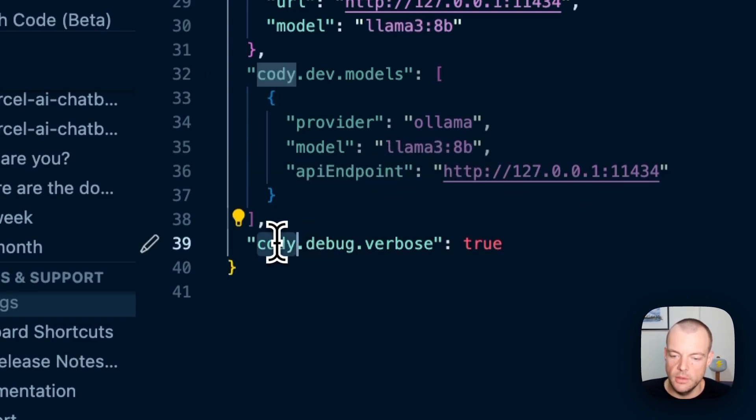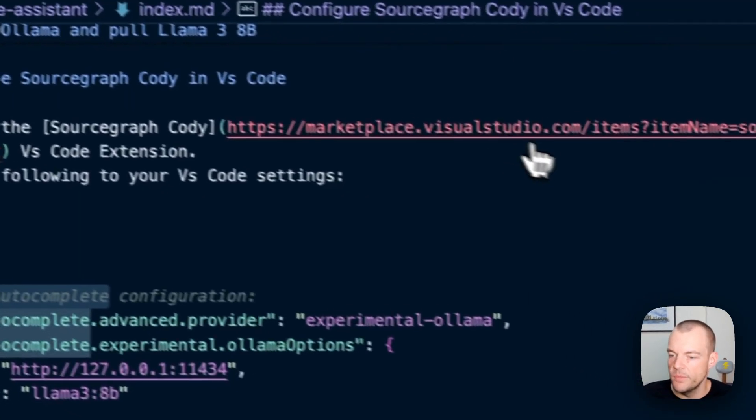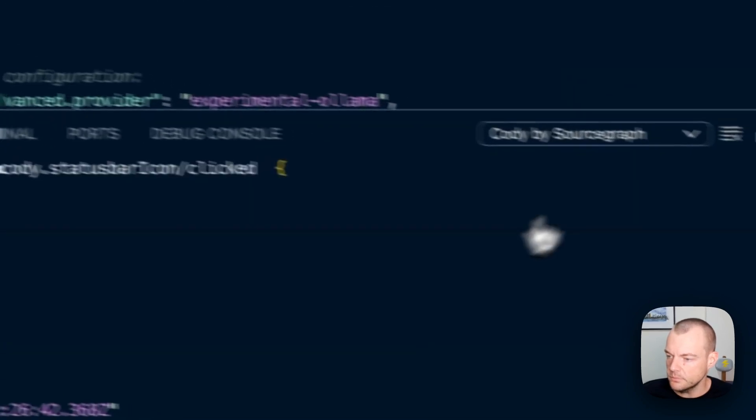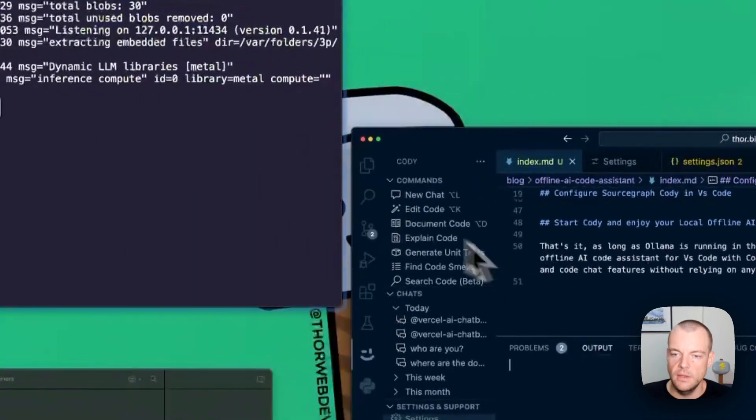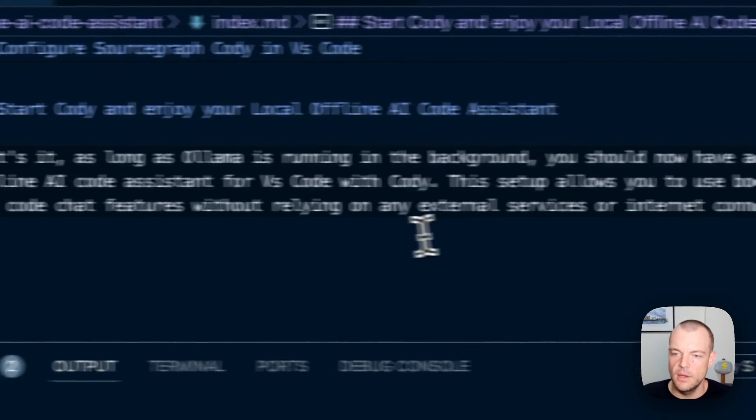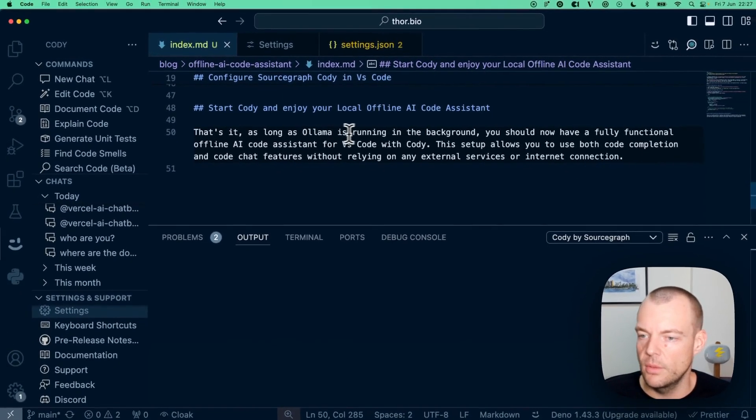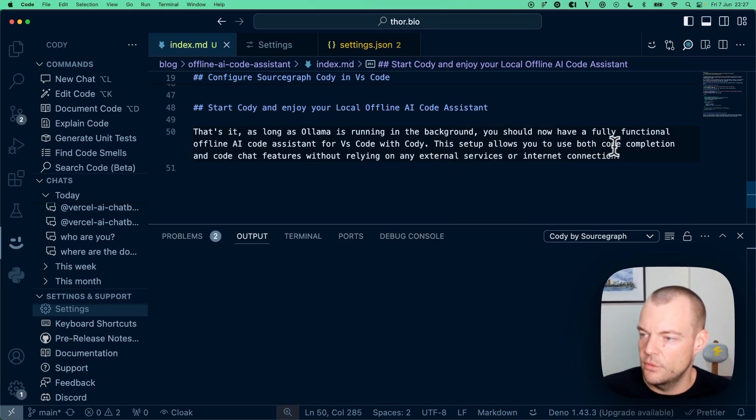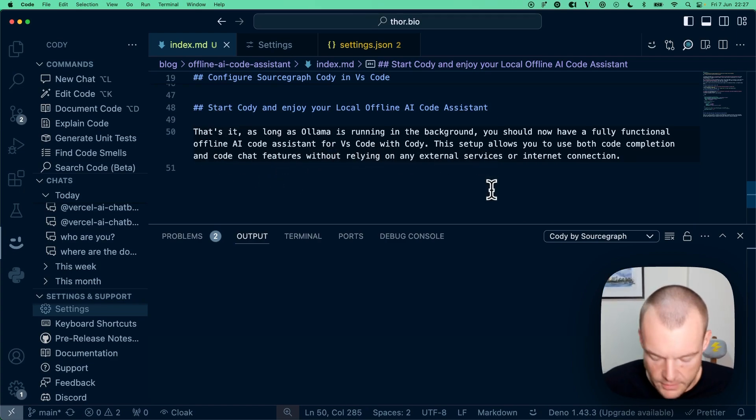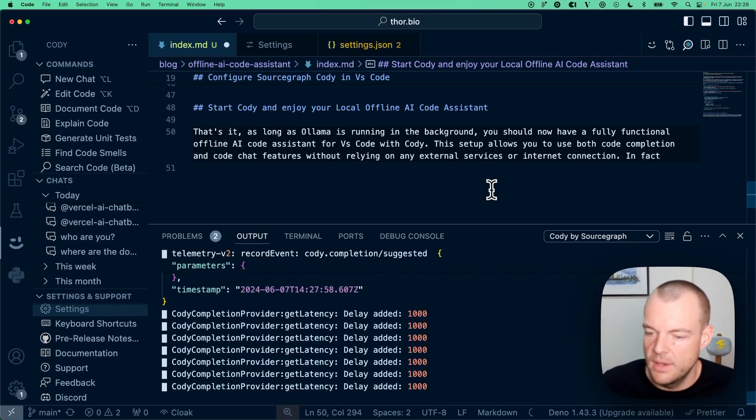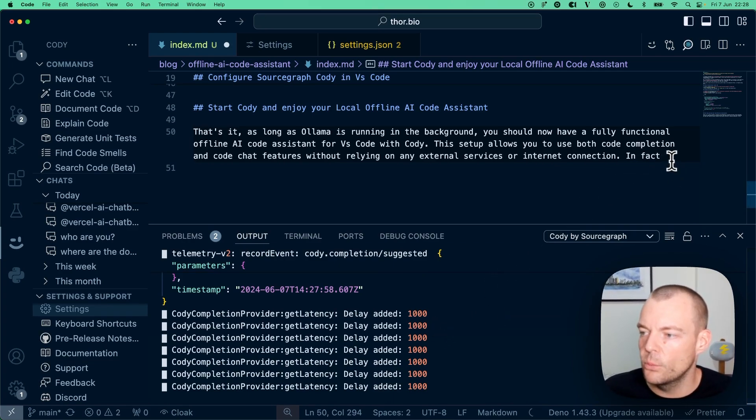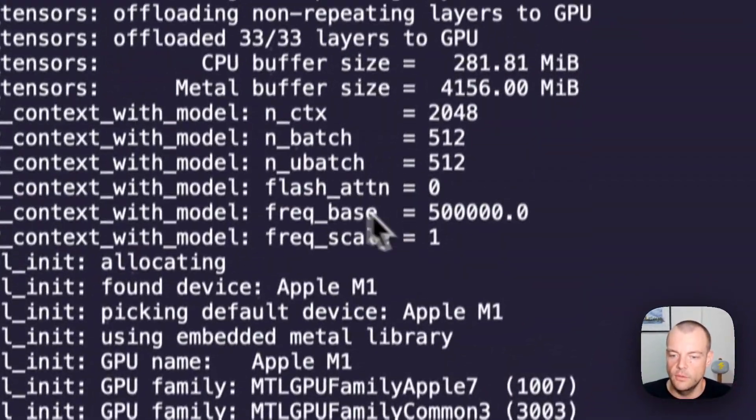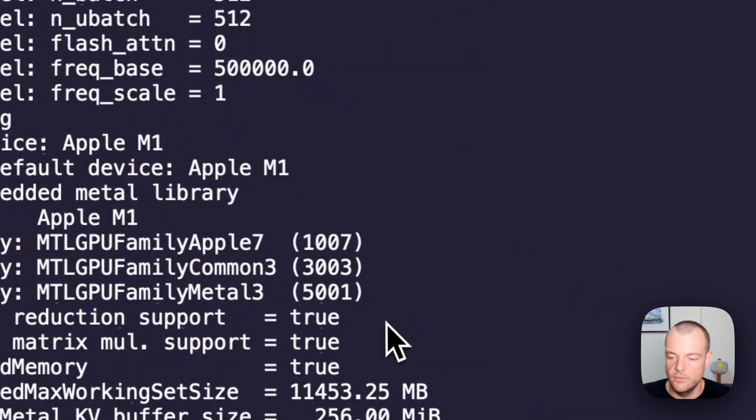If you open the output, you can select Cody by Sourcegraph. As long as the Ollama server is running in the background, this setup allows you to use both code completion and code chat features without relying on any external service or internet connection. You can see it's making a request to the Ollama server. The first time, it needs to load the model, but that only happens once.